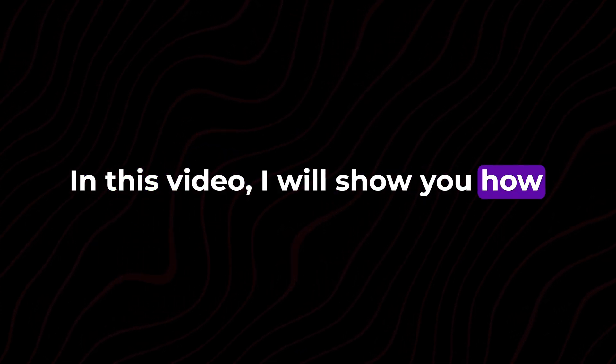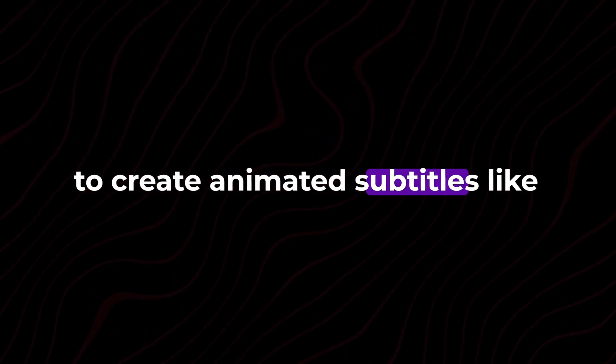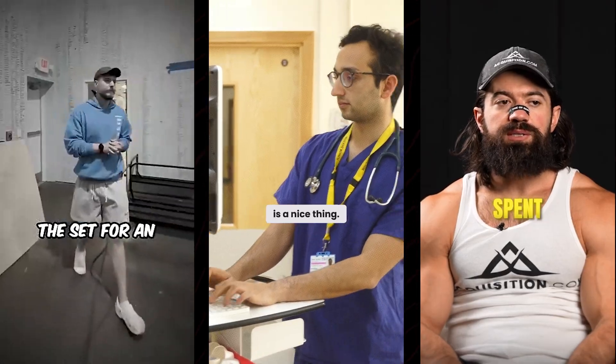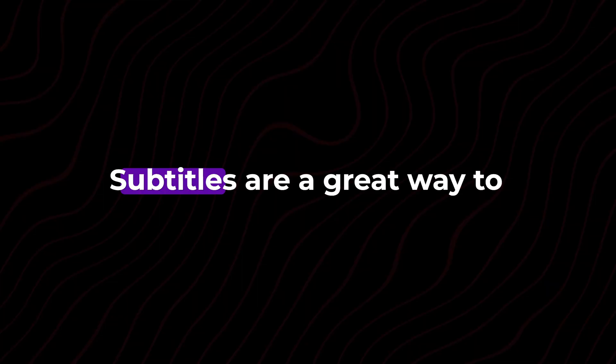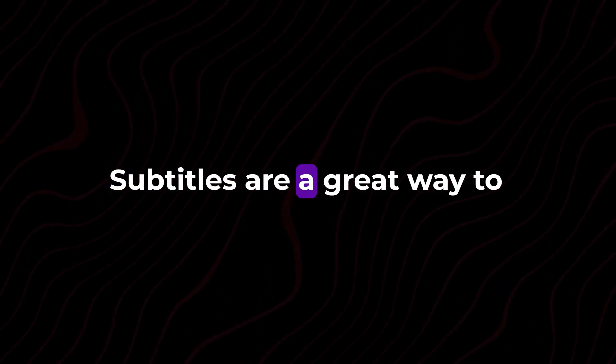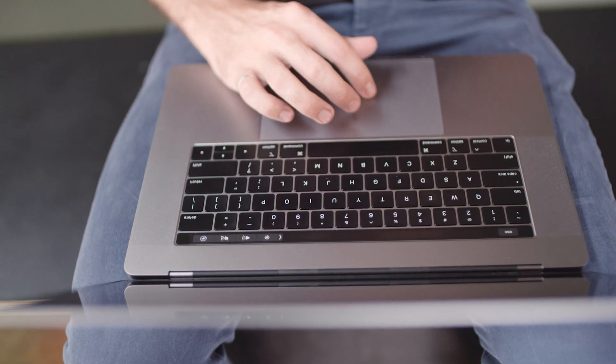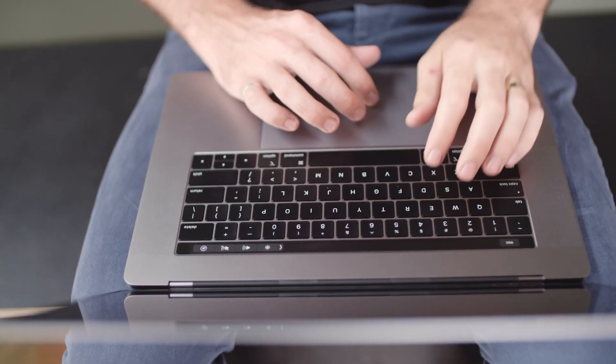In this video, I will show you how to create animated subtitles like MrBeast, Ali Abdaal, and Alex Hormozzi in Wondershare Filmora. Subtitles are a great way to engage your audience. Let me show you how to create them.